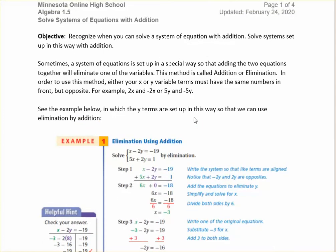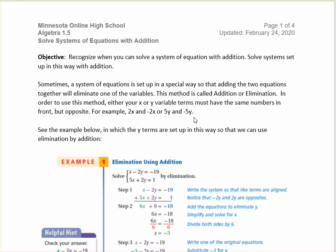Hello, this is Ms. D.B. In this video, we're going to talk about another way to solve systems of equations, and we're going to be using something called addition. This is also called elimination — you may have learned it before called elimination.